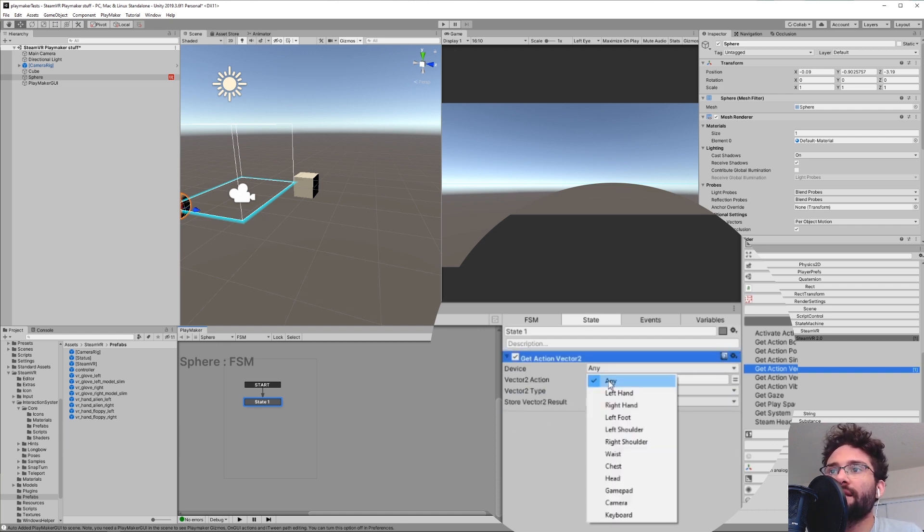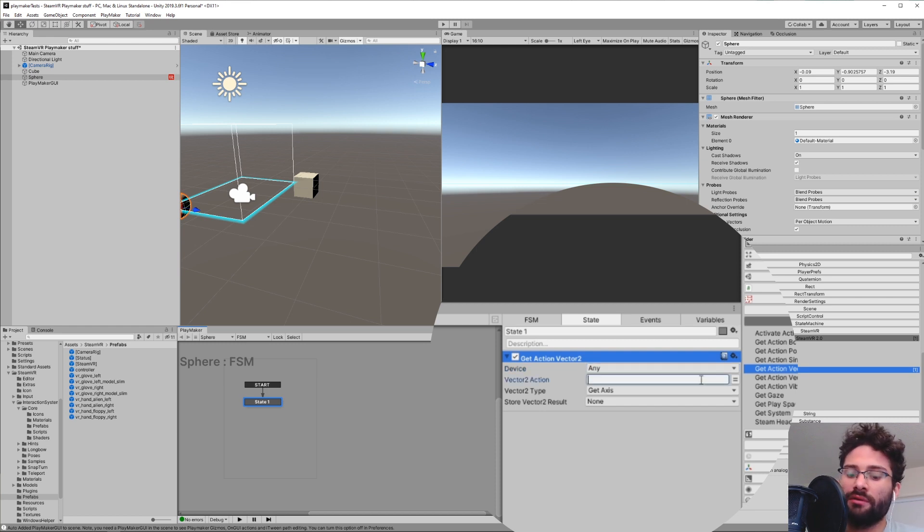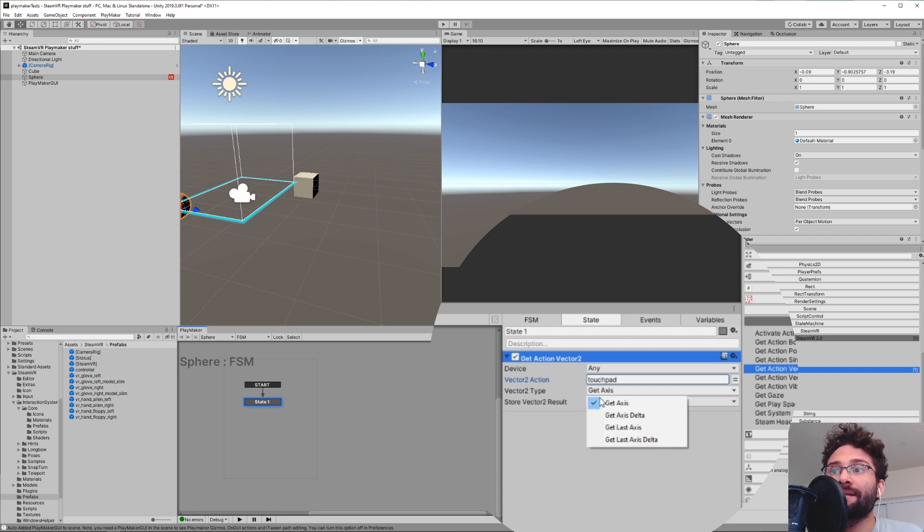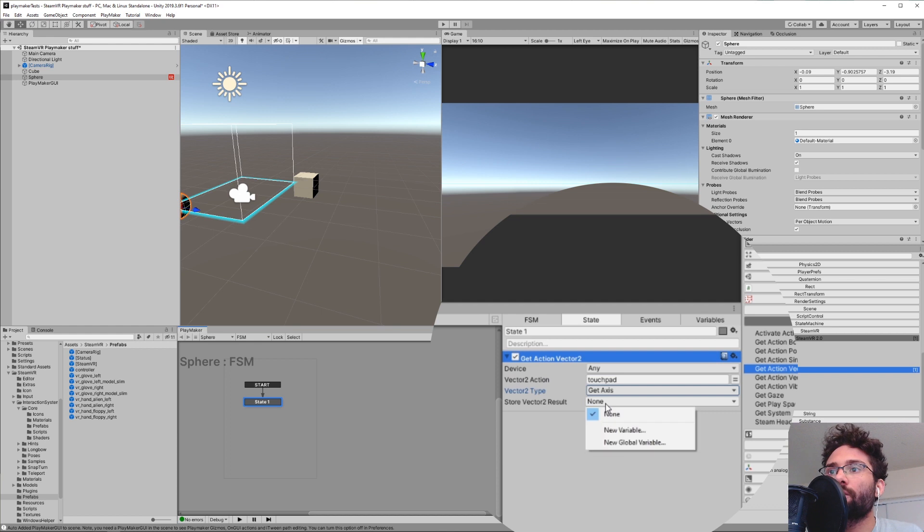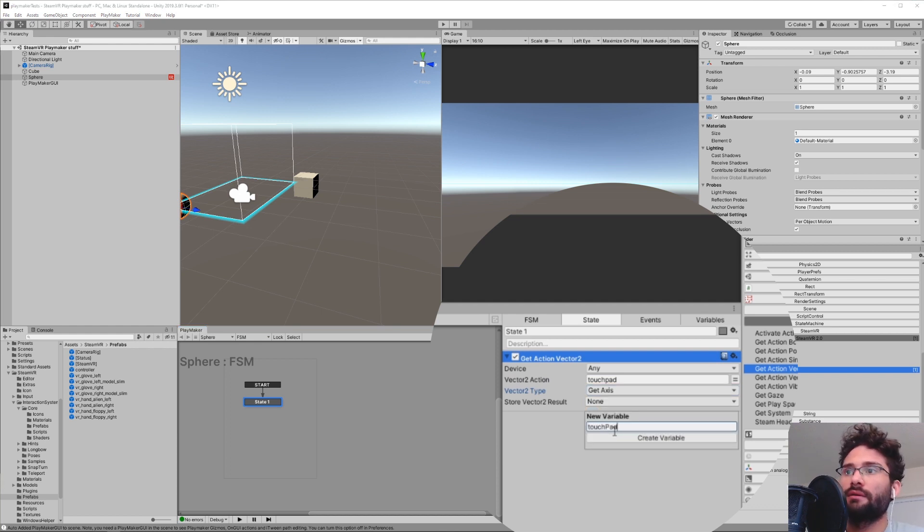Device, any, you could switch whatever. And then the Vector2 action, remember, I'm just going to paste that in. That was Touchpad, right? Hit Enter. The Vector2 type is going to be getAxis. And then we're going to store the result as a new variable. And we're going to call it Touchpad Vector2.